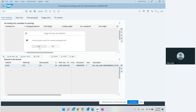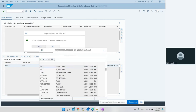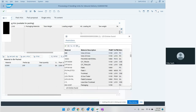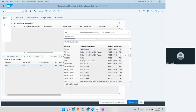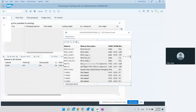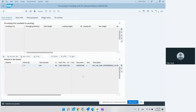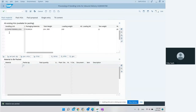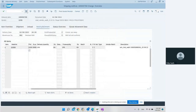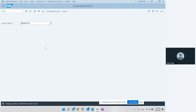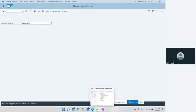We select the material again, allow the packaging unit, select the palette, and the entire material is packed. We go back. So we did packing, unpacking, and packing again, and saw that the system creates handling units as well.